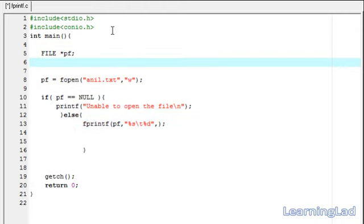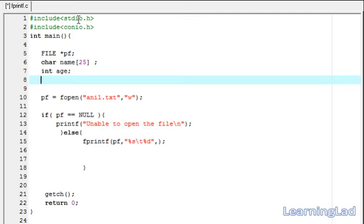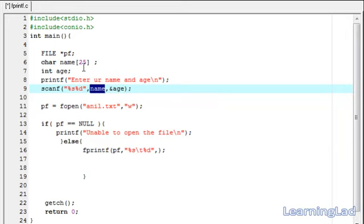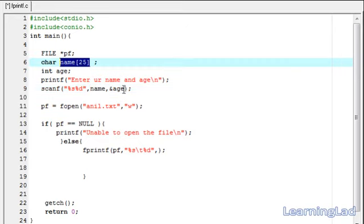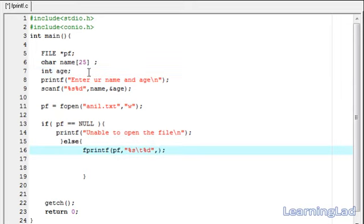For that purpose, we create two variables: a character array called name with size 25 to store the name, and an integer variable called age. Now we ask the user to enter their name and age using a printf statement, then use scanf with %s and %d to receive the input into name and age. Whatever the user enters is stored in the name character array and the age variable.